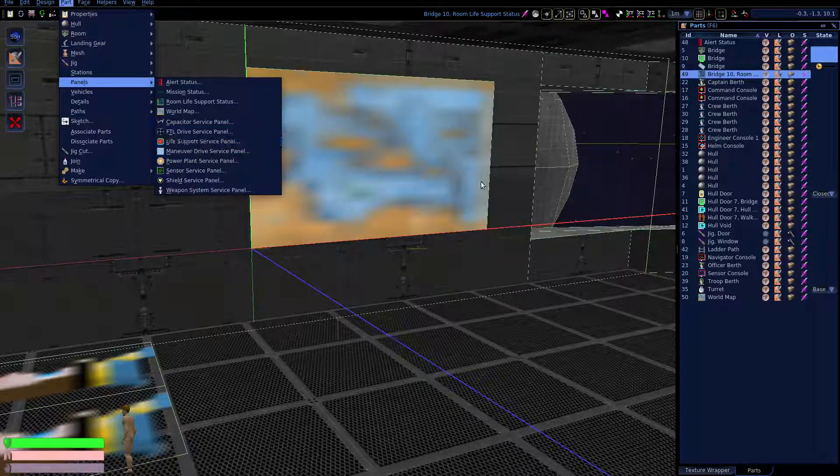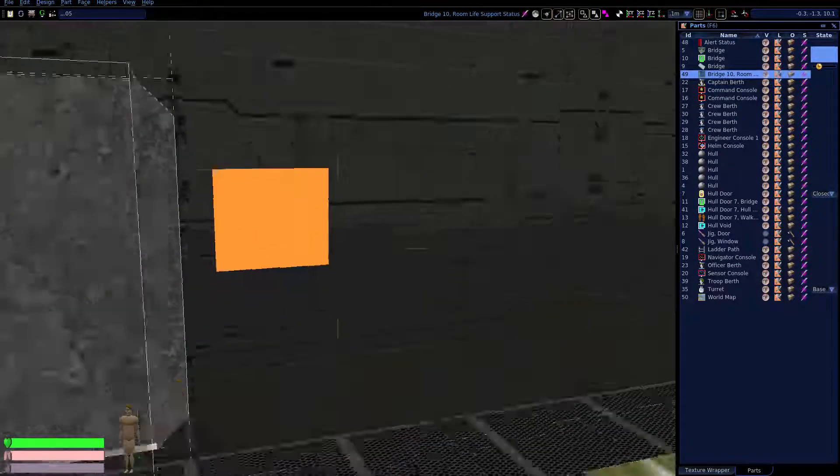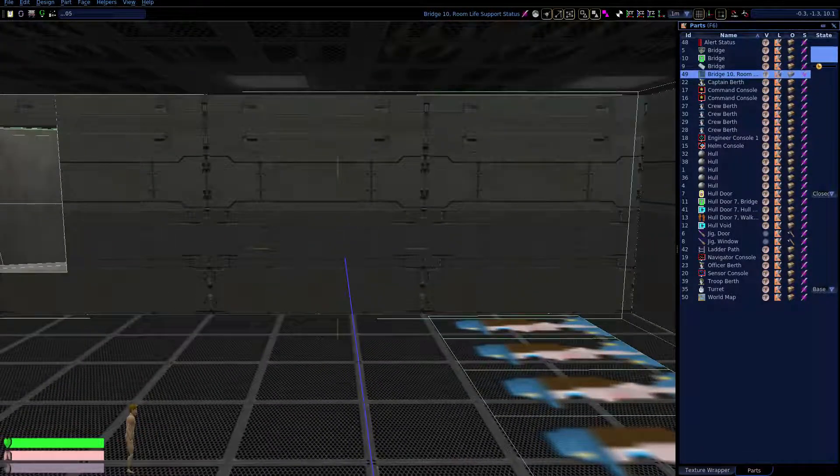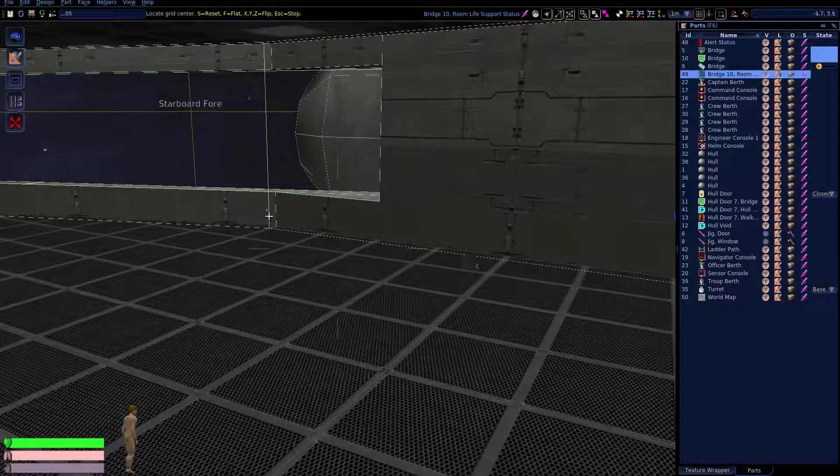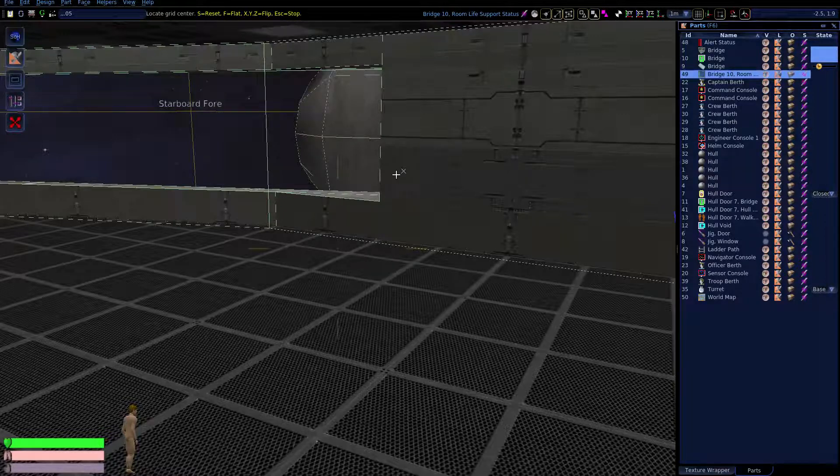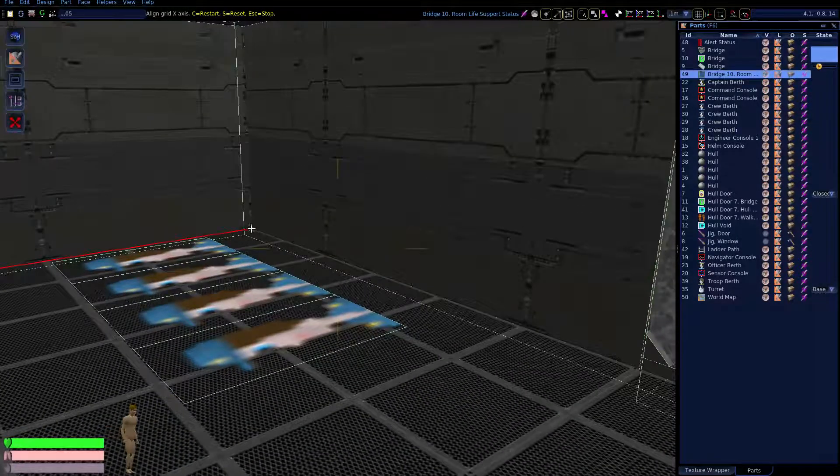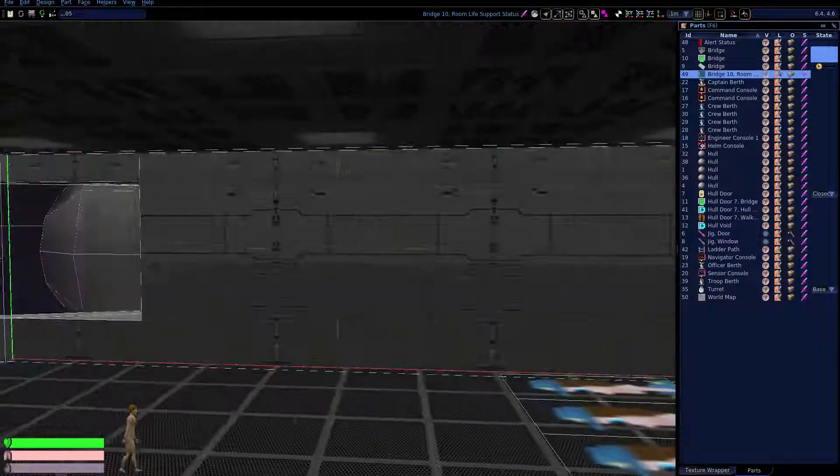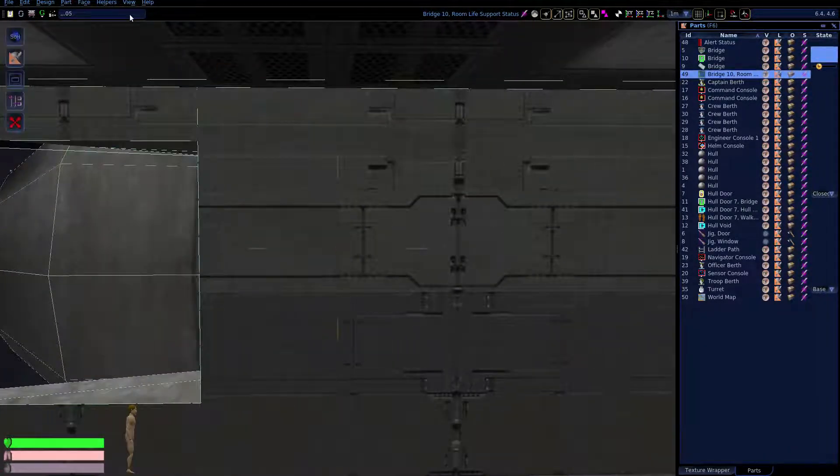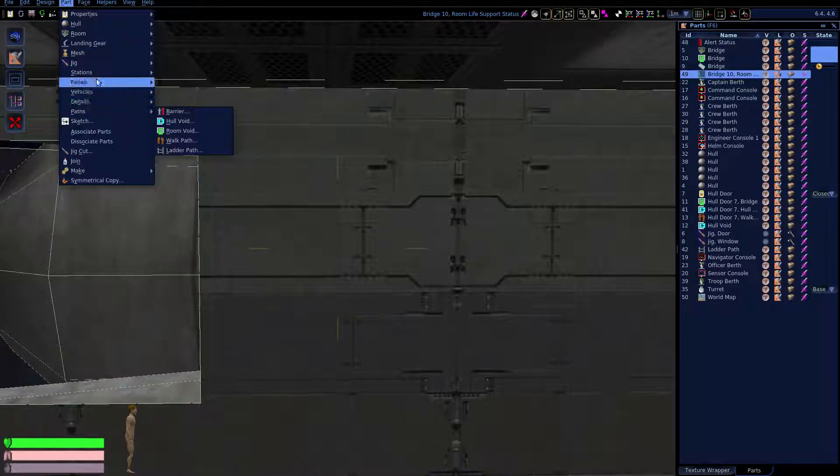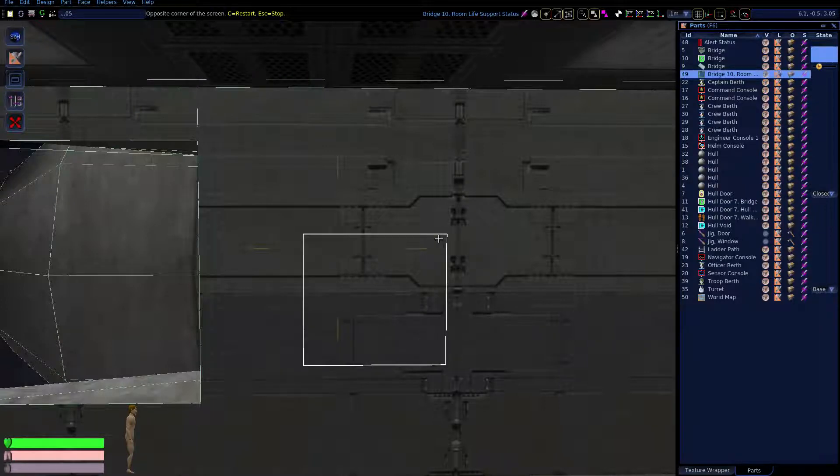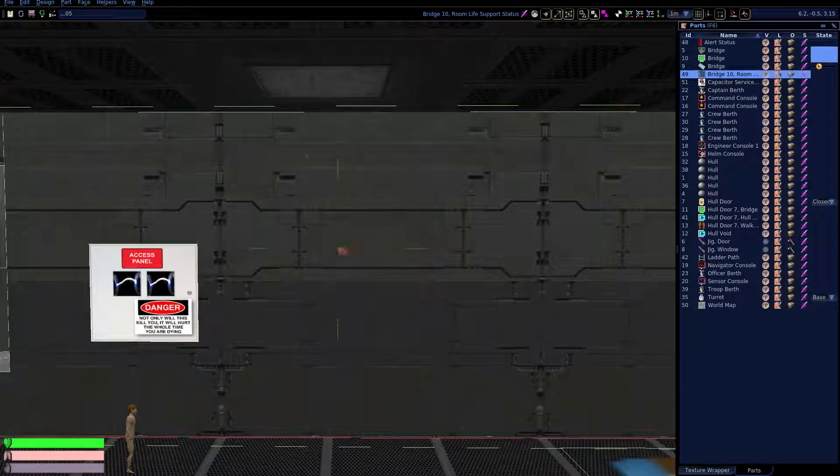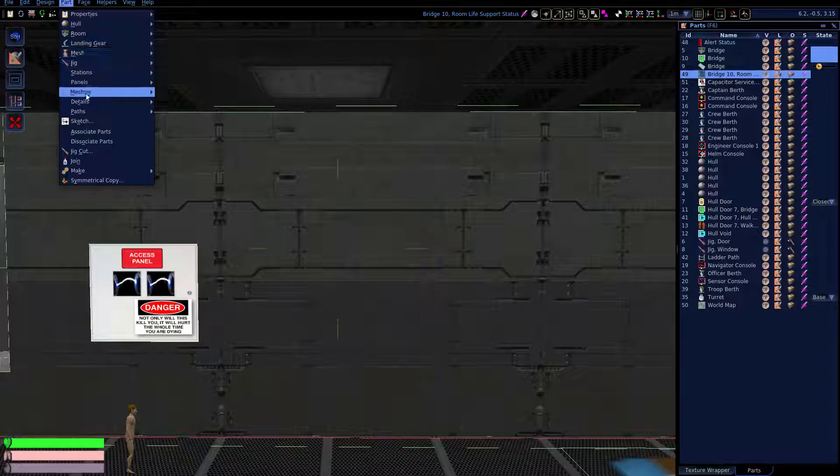Service panels allow access to systems of the ship for the purpose of servicing them. Let's go put our service panels on this wall over here. I'm going to move my grid over to this wall and bring it out from the wall just a little. Let's not get fancy, we'll just put some service panels up here so we can get access to our capacitor to repair it. At a service panel you can repair a system by repairing broken parts, you can remove parts, and you can install module upgrades.